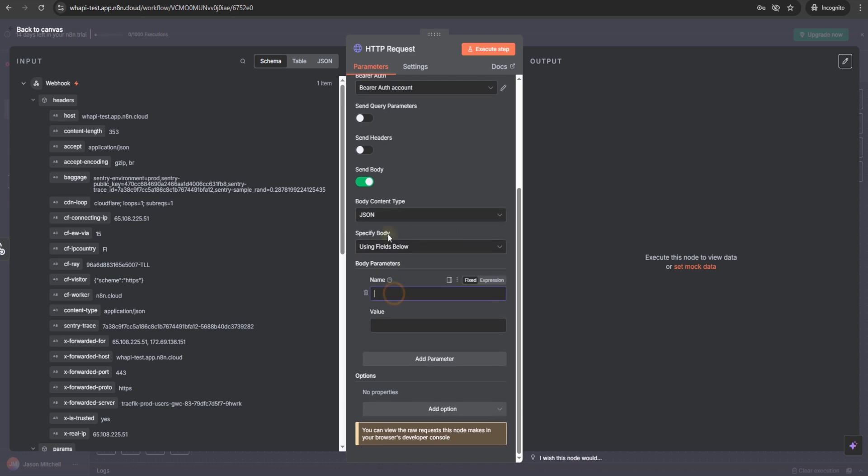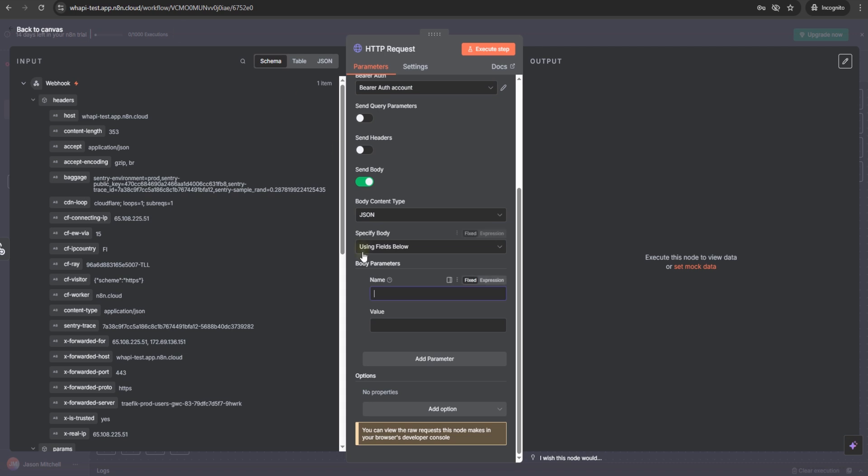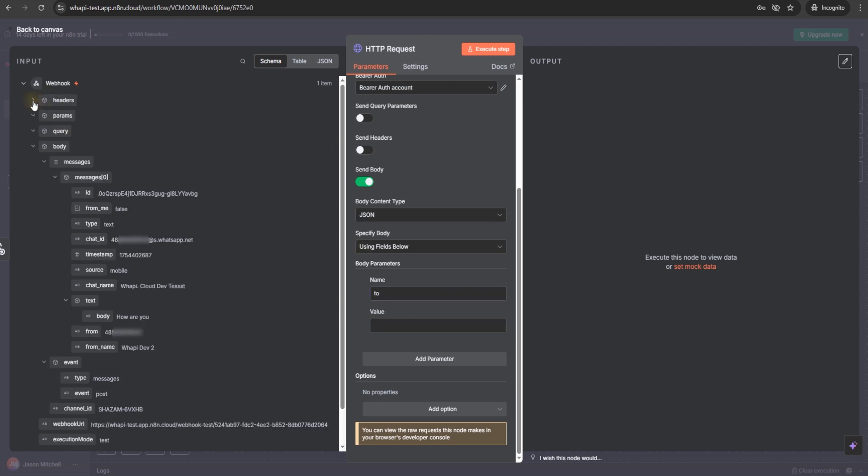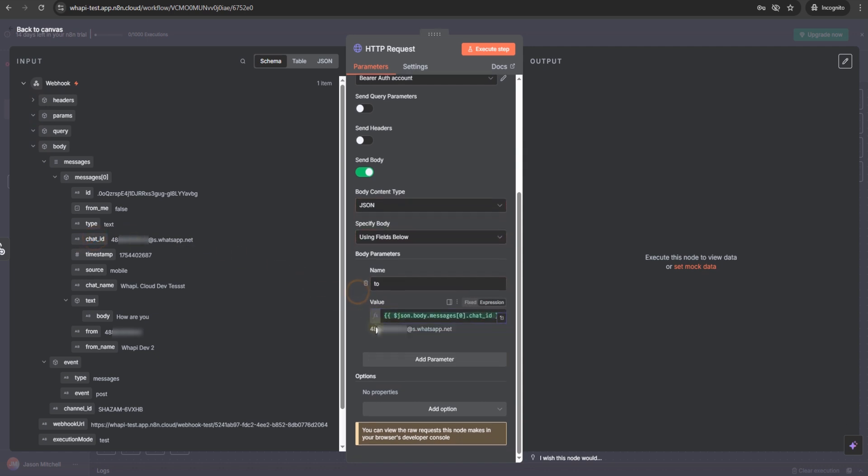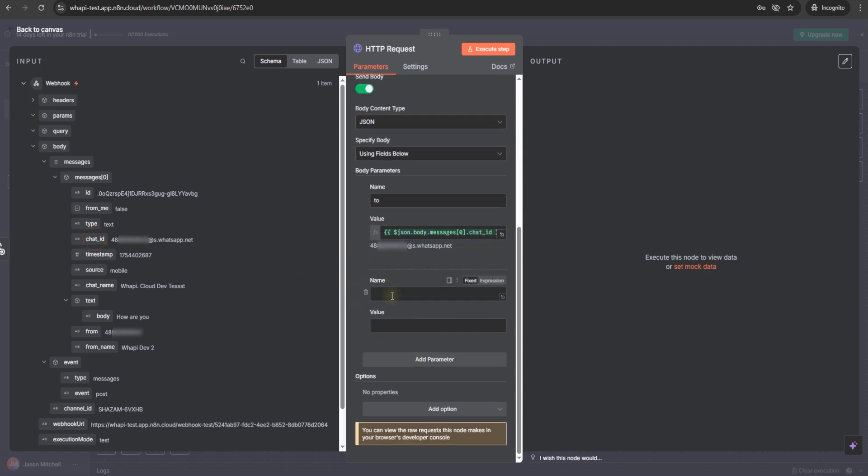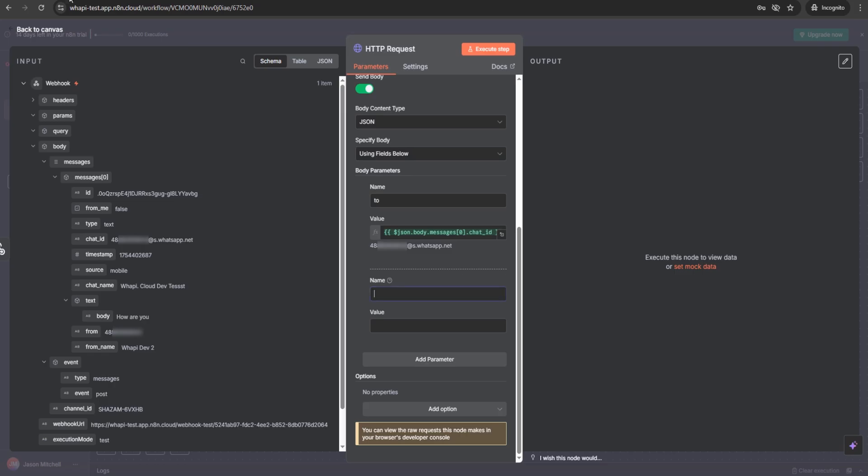For the body, set the to parameter to the chat ID from the webhook event, and add the body parameter with the text you want to send. For now, let's send something simple like example and the chat name.